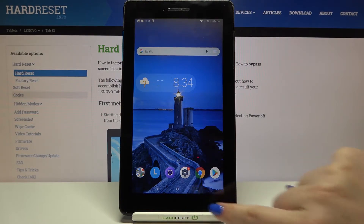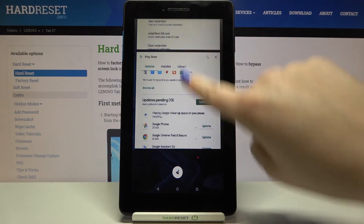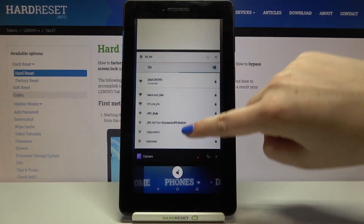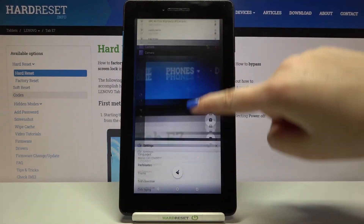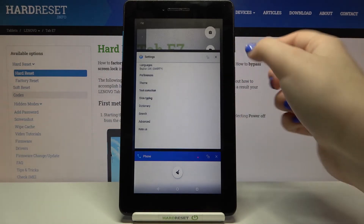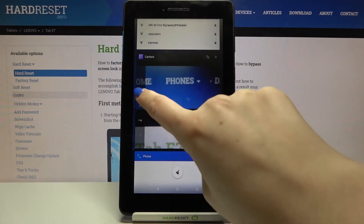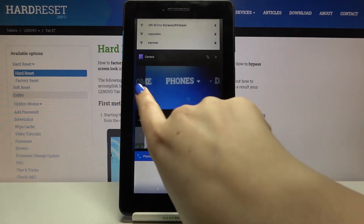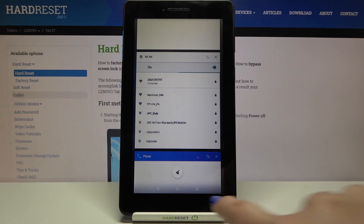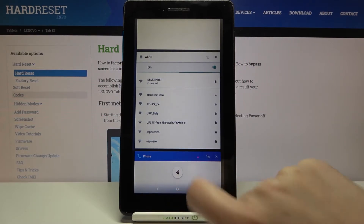Let's enter the Recents — tap on it and as you can see here we've got the full list of previously opened apps. If you'd like to close one of them, just tap on the X button, or you can swipe to the right or to the left to close it. But if you'd like to remove all of them, just tap on this button.